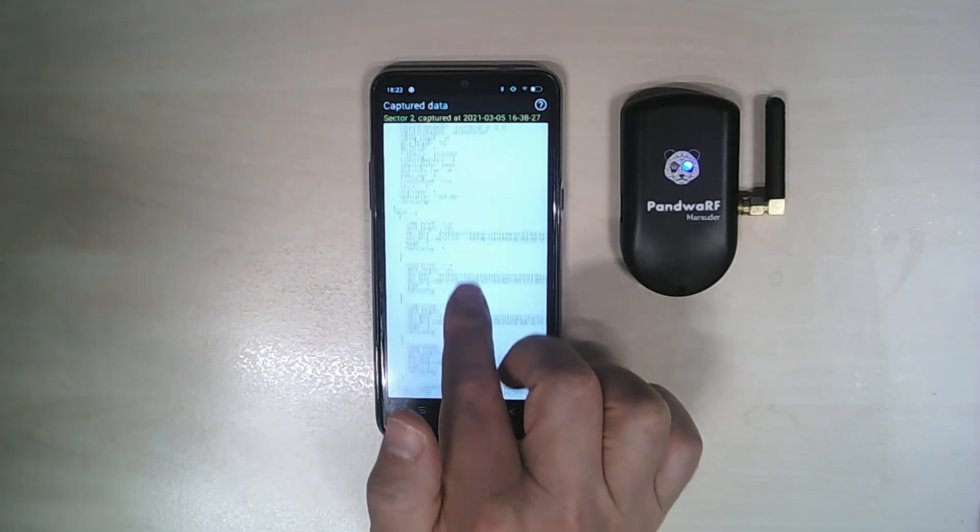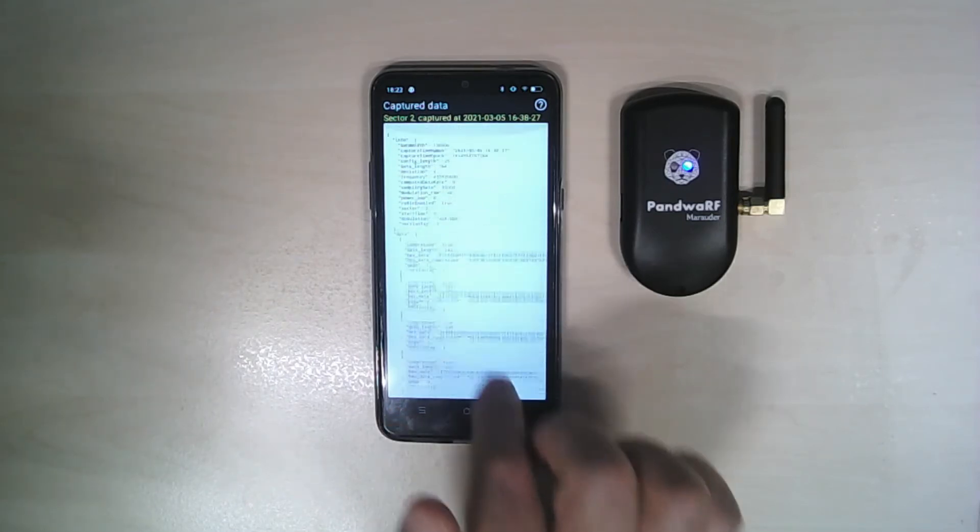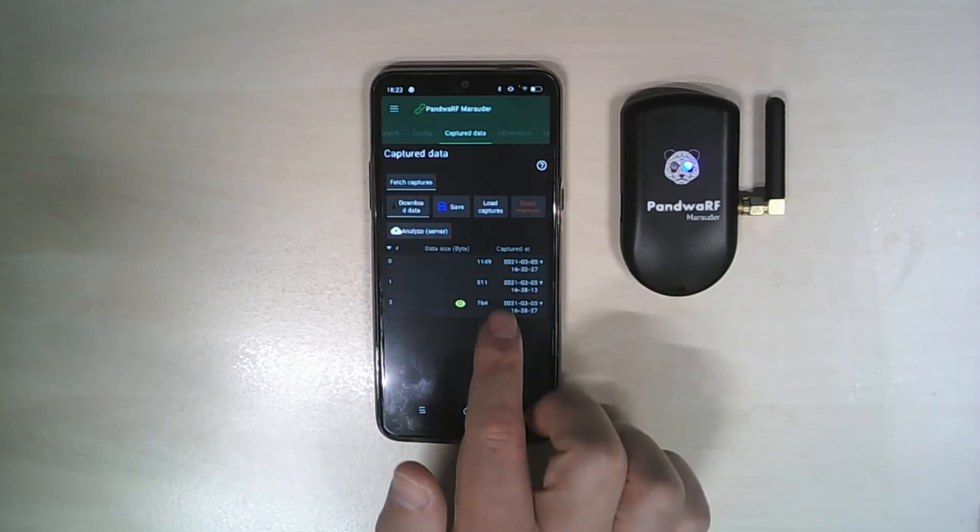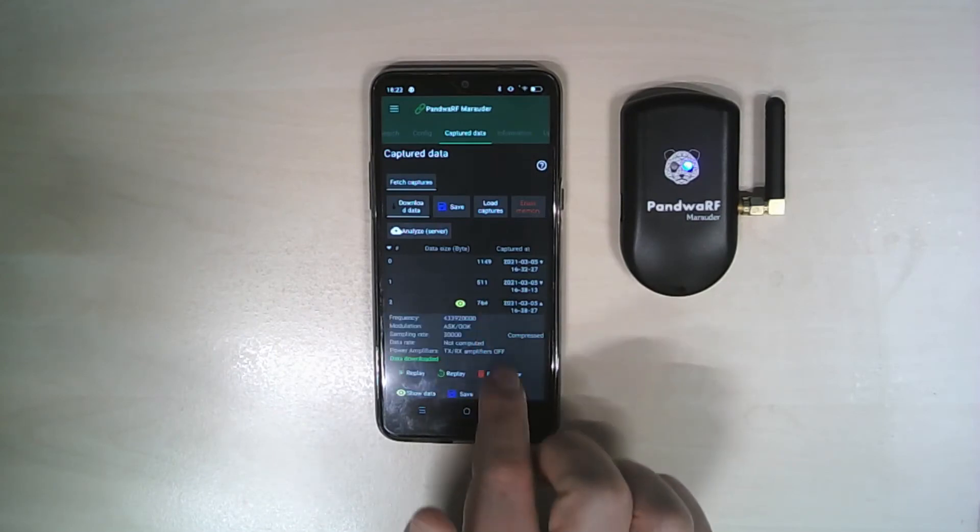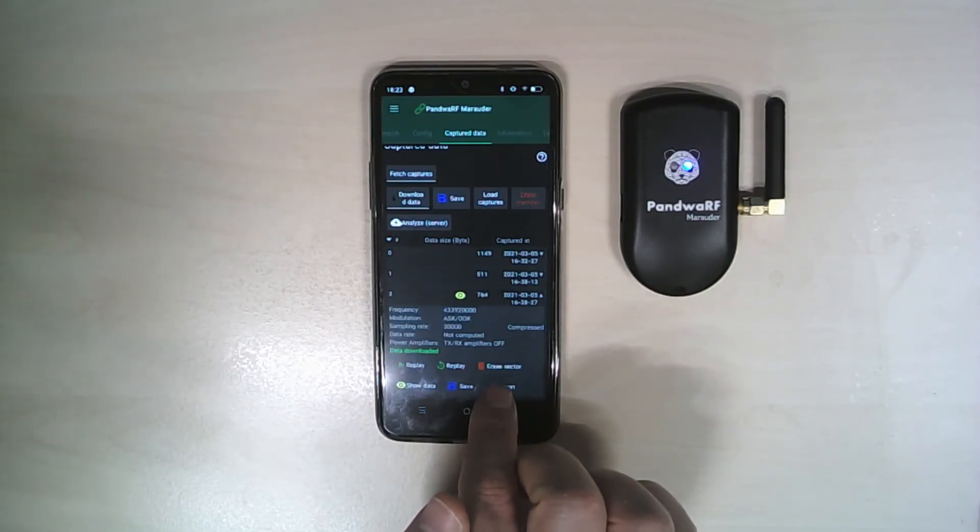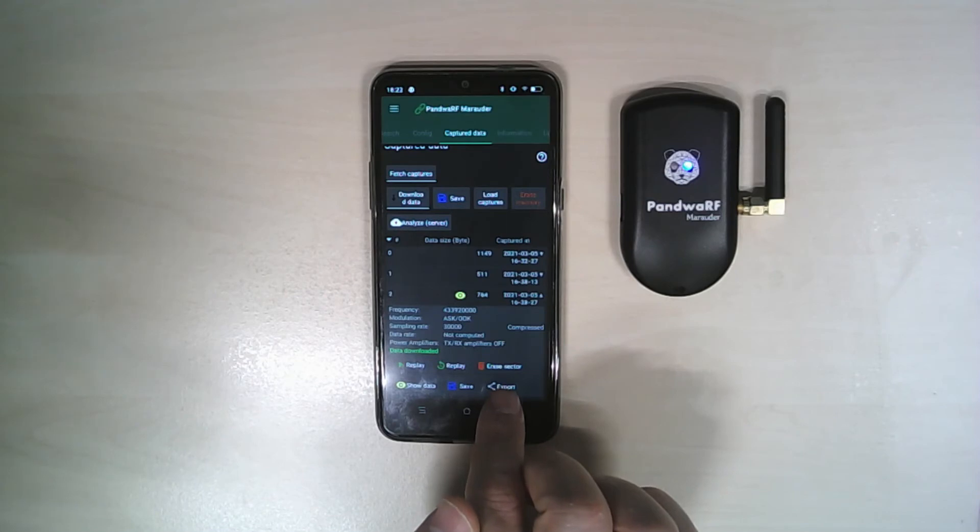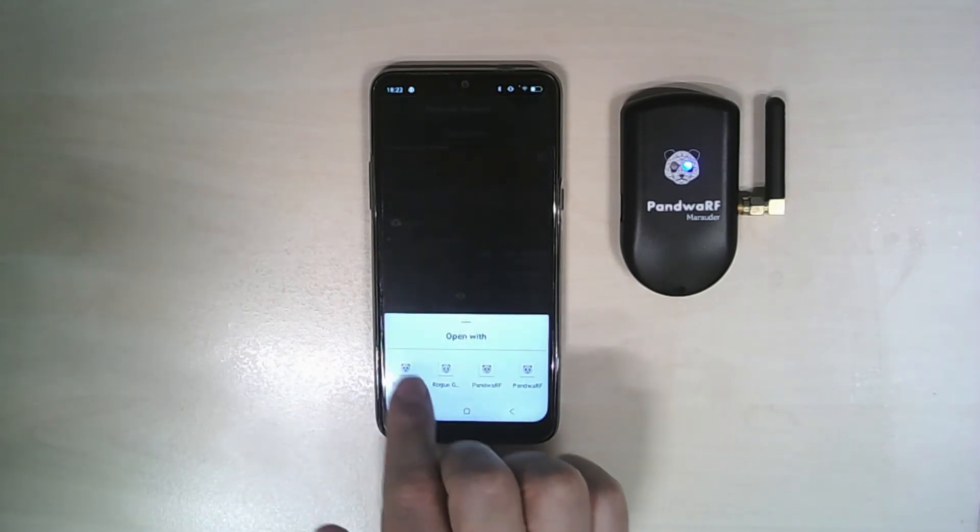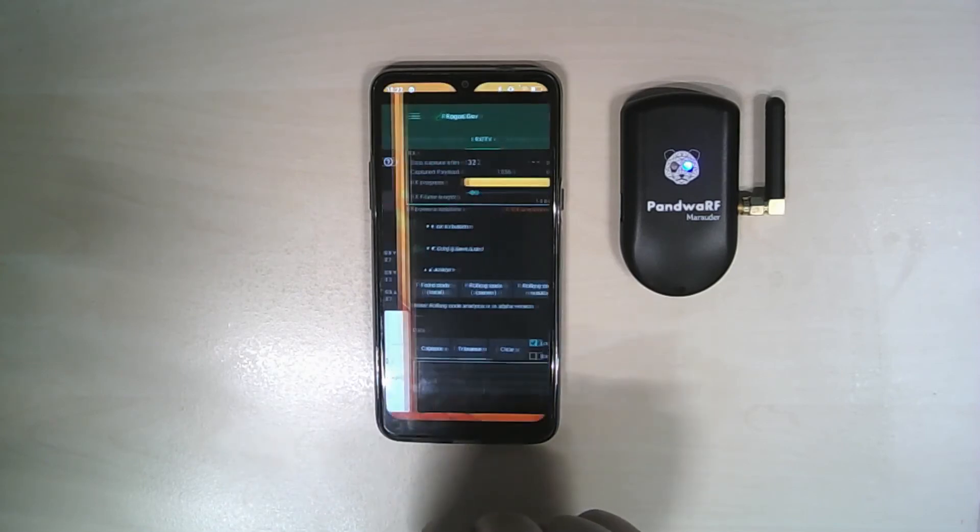Now I will take a sector and share it with the Rogue application. I'll export it to the Rogue GOV.